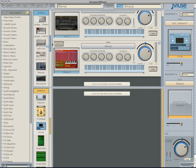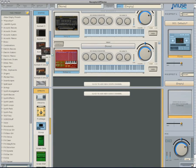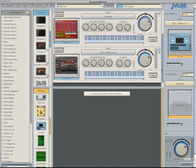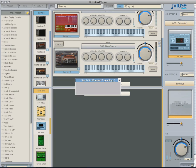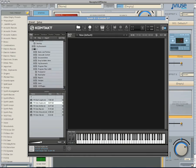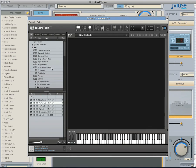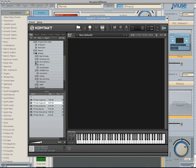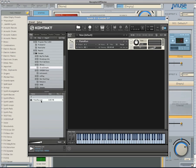If you own a version of Contact, you may want to sample the piano run. Load Contact from the synth list into a new synth channel. Within the files tab, locate the folder in which you saved the piano run. Once you've located it, you can either double-click or click and drag to load into Contact. Play a few keys to hear the result.